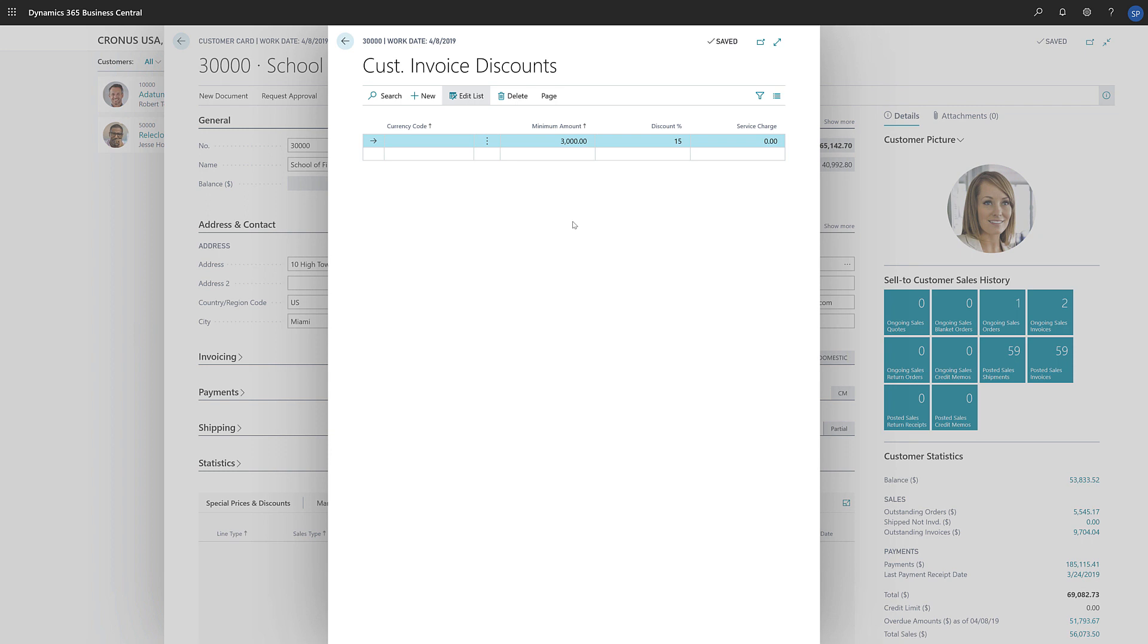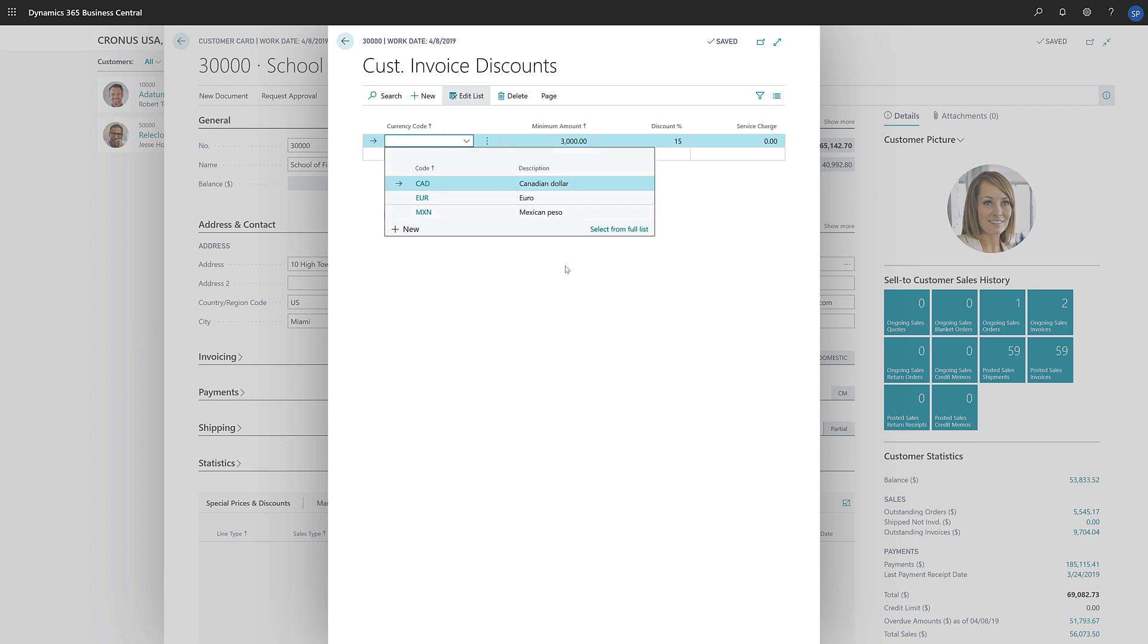If we need to create invoice discounts for different currencies, we can do that in the Currency Code field. If we want to use the invoice discount only for our local currency, we'll leave the Currency Code field blank. Now, when we create a new sales document for this customer, Business Central will apply the discount if the total exceeds the minimum amount.